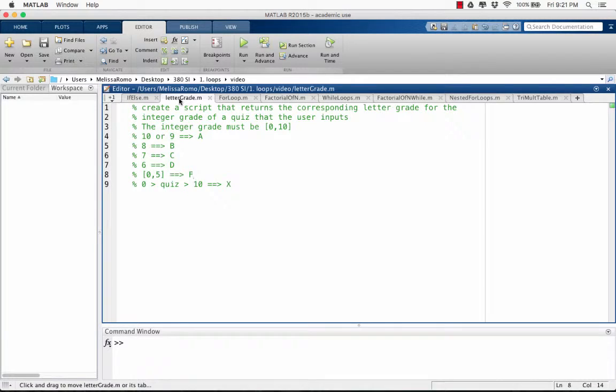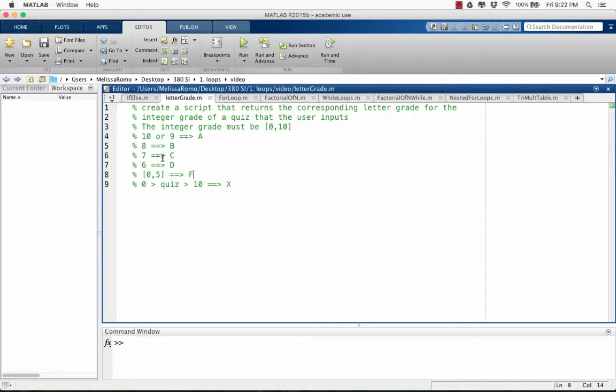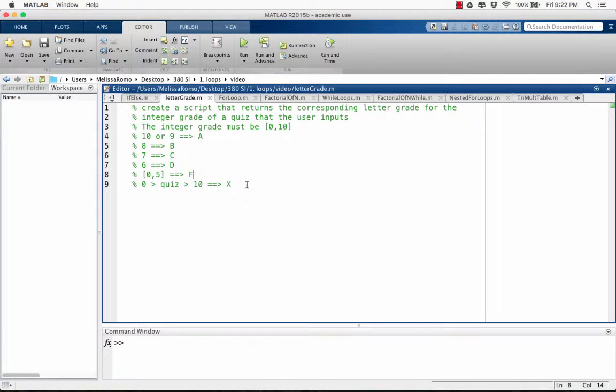The example for the if-else statement is going to be creating a script that returns the corresponding letter grade for the integer grade of a quiz that the user inputs. The integer grade must be between 0 and 10, including 0 and 10. If the integer grade is a 10 or a 9, then the letter grade will be an A. If the integer grade is an 8, the letter grade will be a B, 7 a C, 6 a D, and 0 through 5 will be an F. If the quiz grade is less than 0 or greater than 10, we will say that the letter grade is an X, showing that there is an error.